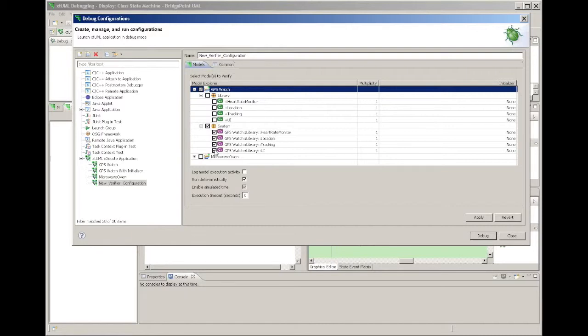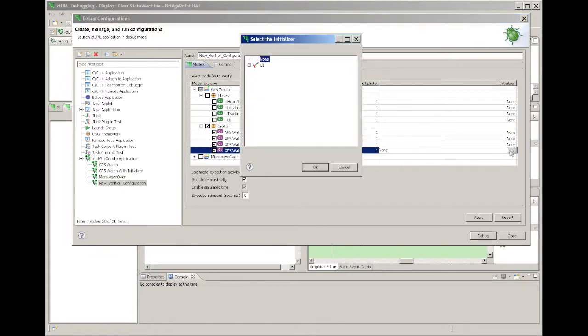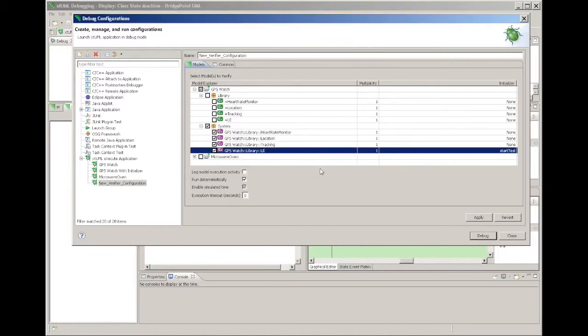The initializer column value allows you to specify a message to send to the initializer component instance as the session starts. The order in which initializer messages are sent is undefined. The multiplicity column is reserved for future use.